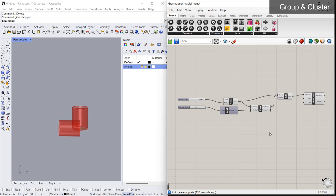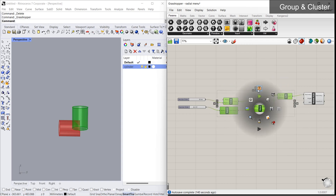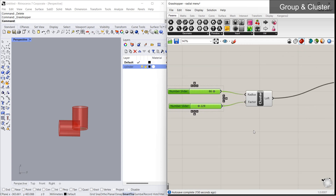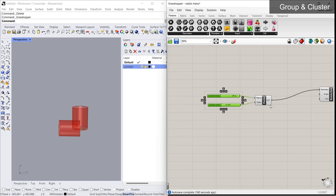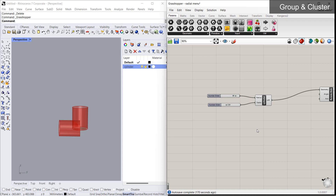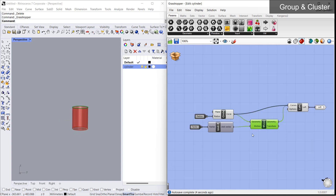Cluster acts like a block — you can make your own component. In this algorithm, the inputs are two numbers, the operations are in between, and the output is loft. I select the operations and make them a cluster. Now the input shows as radius and factor, and the output is loft. You can rename the cluster by right-clicking on the name — I'm naming it 'cylinder'. To edit the cluster, double-click on the name and it opens the cluster editor where you can make changes and save.